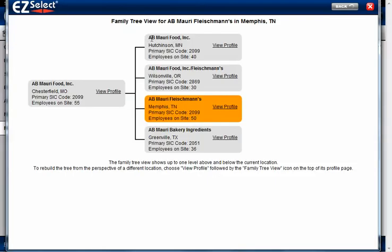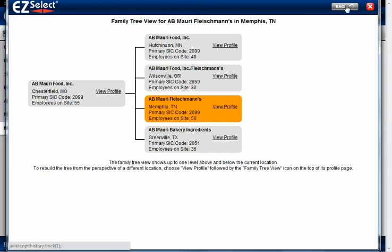If you were prospecting to this company, rather than contacting these four companies individually, you know you can go directly to the parent and potentially have access to all four of their locations — five if you include the parent location itself. So this is a great time saver if you're doing sales or marketing to really get directly to the decision maker.